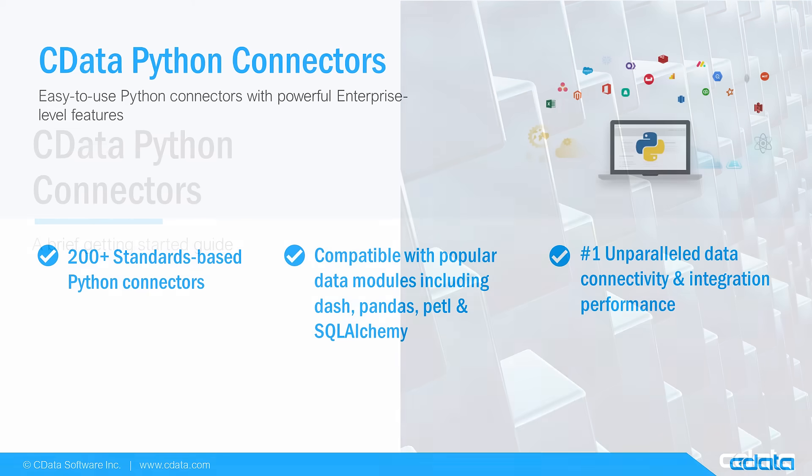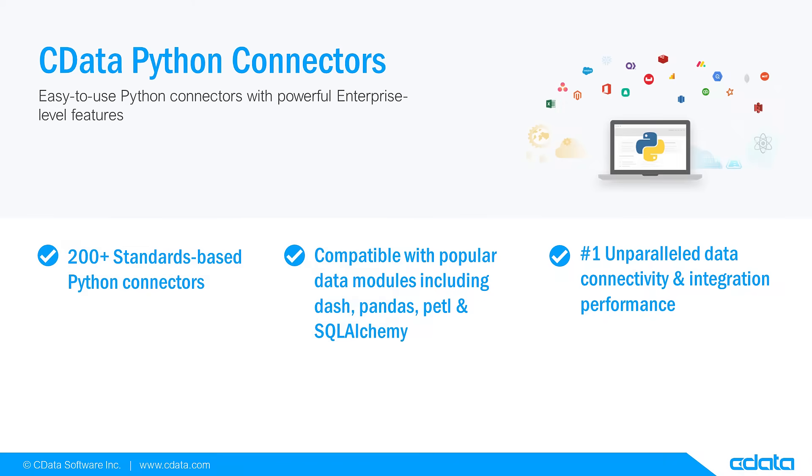In this video, we walk through getting started with the CData Python connector, installing and licensing the connector, and writing some simple Python code to connect to and retrieve data from a cloud application.